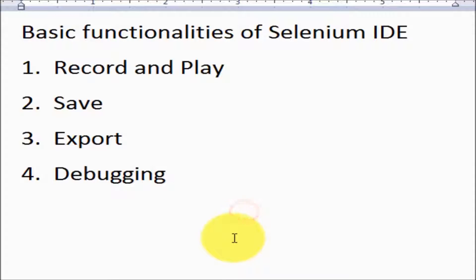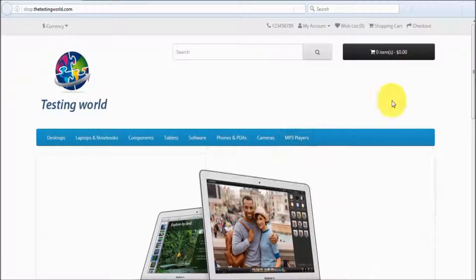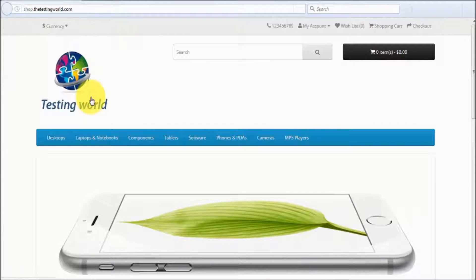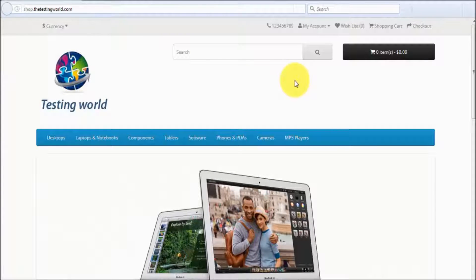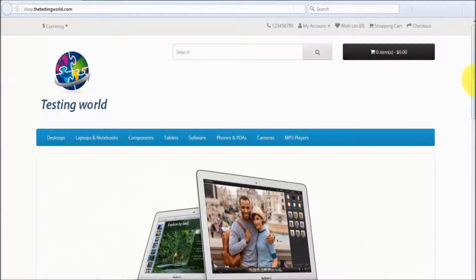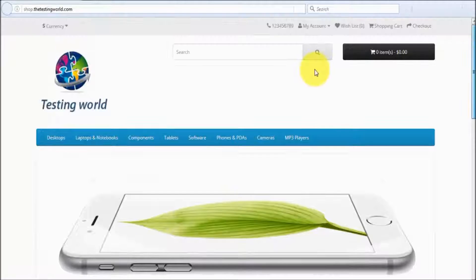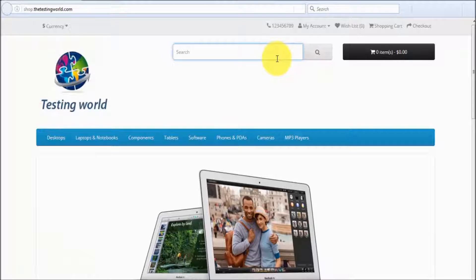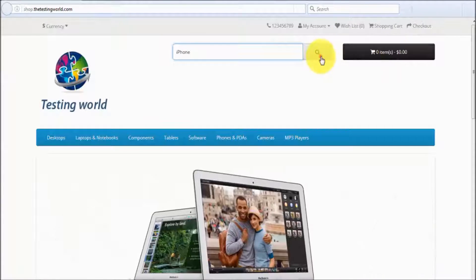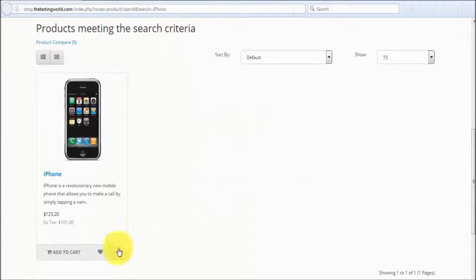First of all I am moving to my Firefox browser. Here we have the Firefox browser and that's my application which I am going to use. That's the e-commerce site which we have developed for testing purpose. In the e-commerce site we have the option to search any items — so I am searching for iPhone and here we get a result and we can add to cart.